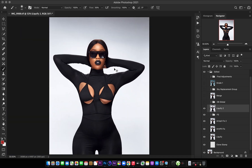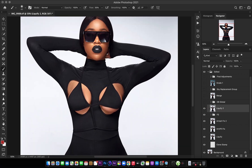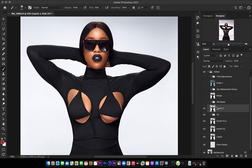The next thing I did after that was the global dodge and burn, which is pretty much basic. I didn't do so much because this image doesn't need a lot of that anyway — just a very slight dodge and burn. Here is before, and here is the after. You can see it's very minimal.